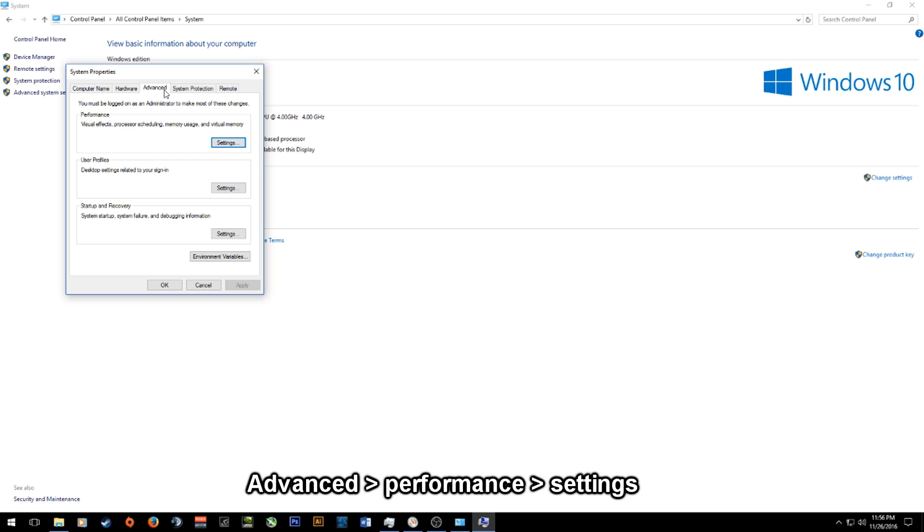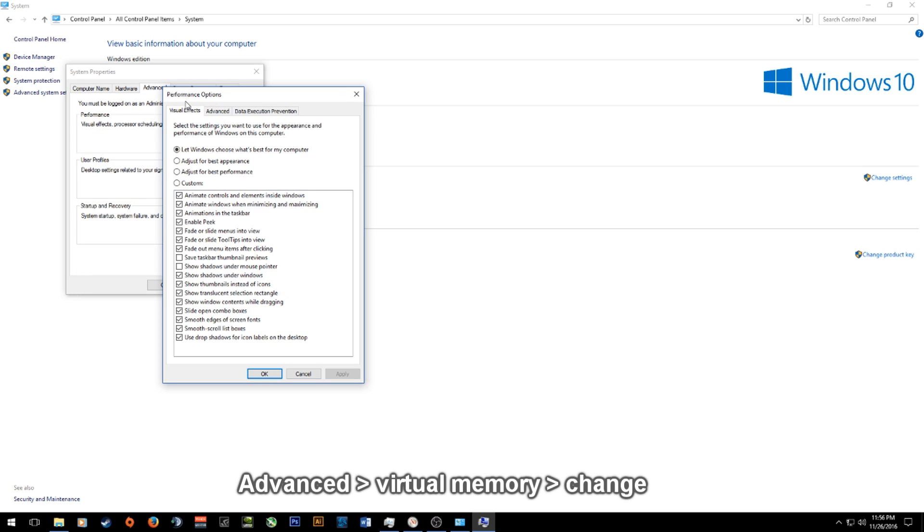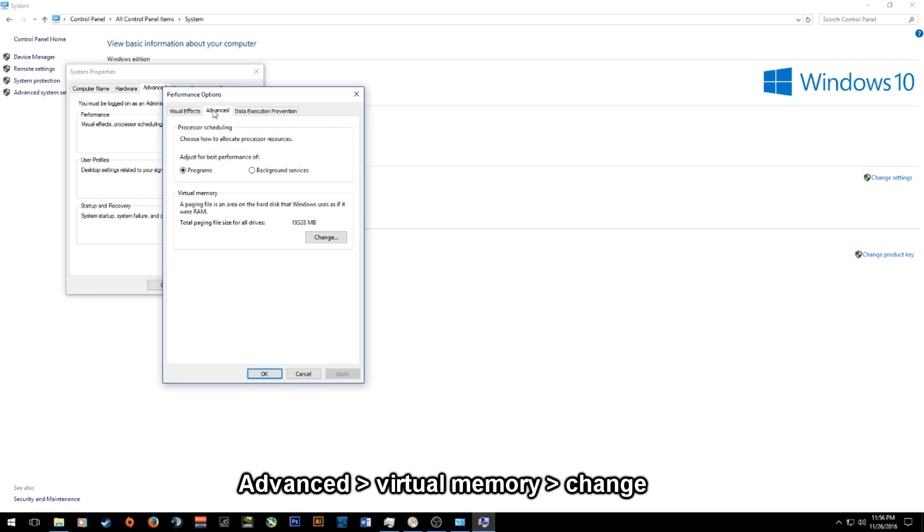From here you should be in the advanced tab and you should see a performance section with a settings button. You click the settings button. From here you go to the advanced tab and then you'll see a virtual memory section and you click change.